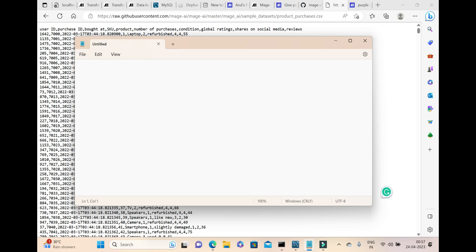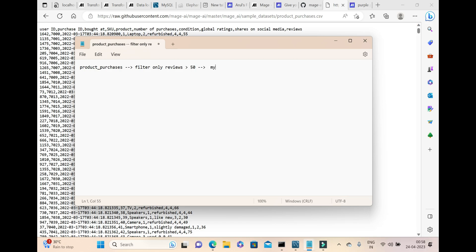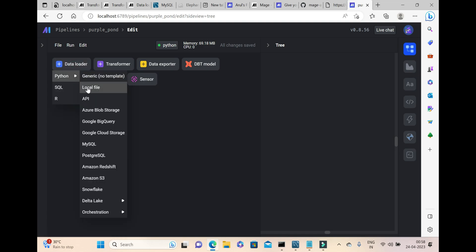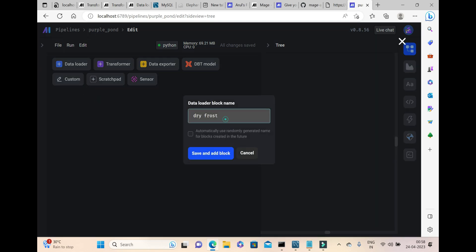The plan for today is: from the entire product purchases dataset, I will filter records where reviews are greater than 50, and store that filtered data into a MySQL database. The product purchases is a CSV file. We will apply a filter and load it into MySQL. For this, we start with the data loader block, selecting Python and then API.